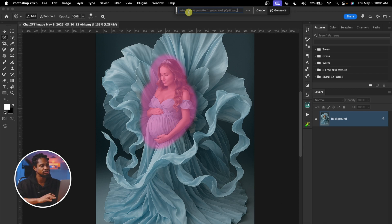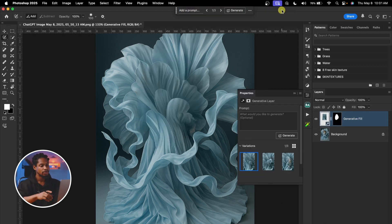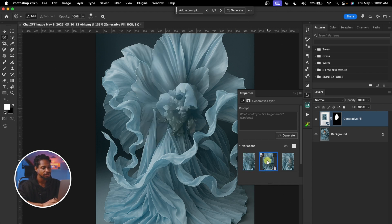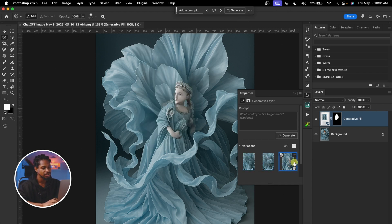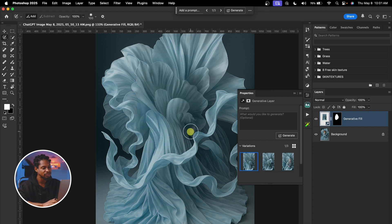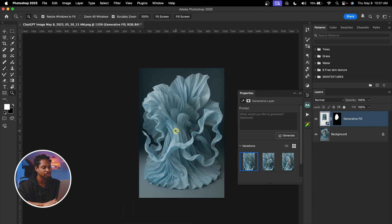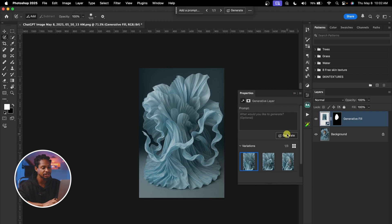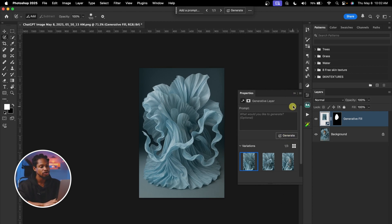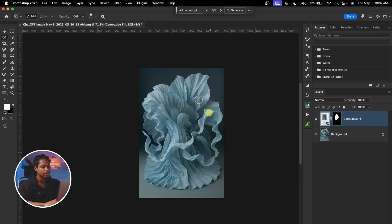And just click on 'Generate Fill' and hit Generate. So we have three versions — the first version, the second version, the third version. I think this first version works, I'm going to use this one. But if you don't like any one, you can hit Generate again and it's going to generate more for you.